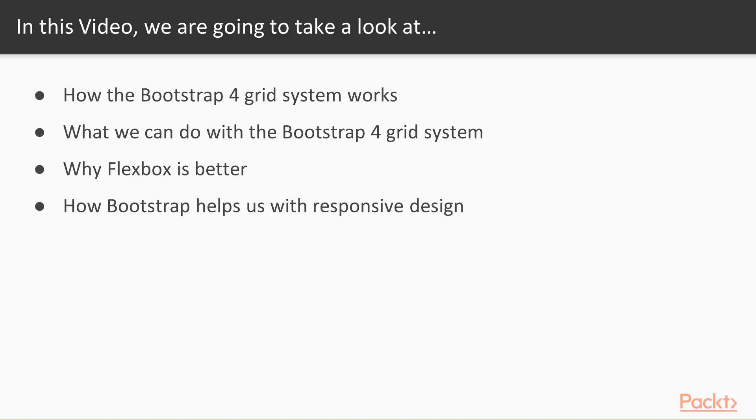In this video we are going to take a look at how the Bootstrap 4 grid system works, what are some of the grid system options that we can use, what are some of the Flexbox benefits, and more importantly what are some of the responsive features that we can use with Bootstrap 4.